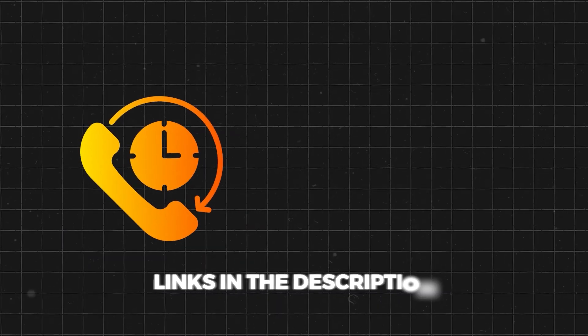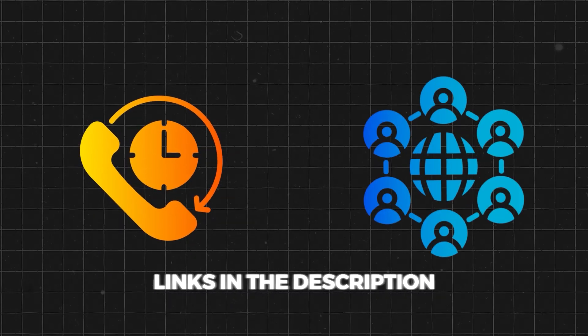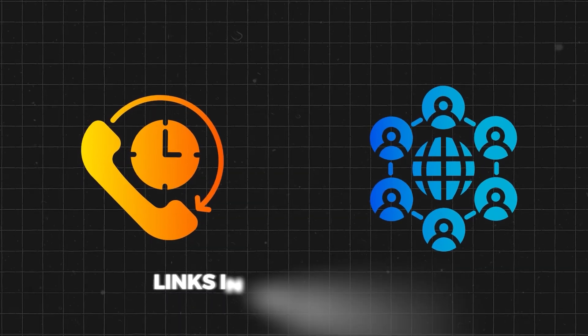I hope this was useful for you. If you need any other help, feel free to schedule a call down below or join the community down below, and I will see you in the next video.